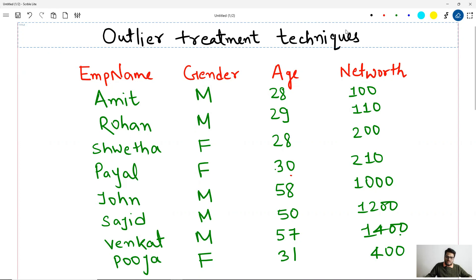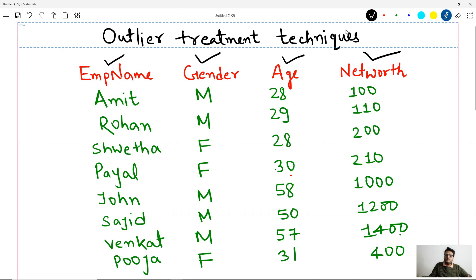Let us understand the data first. This is employee data — employee name, gender, age, and net worth. Basically, it's the data for different employees of that organization. Now we will understand what are the different types or categories of missing values that can be there in the data.